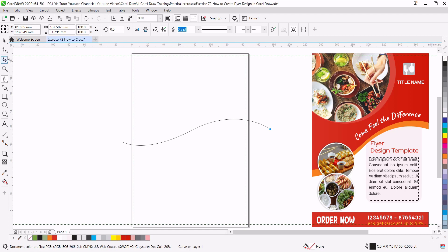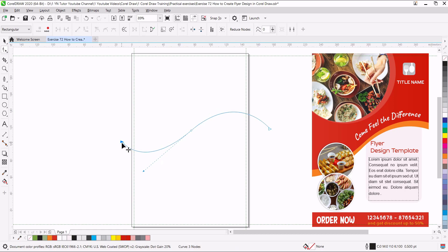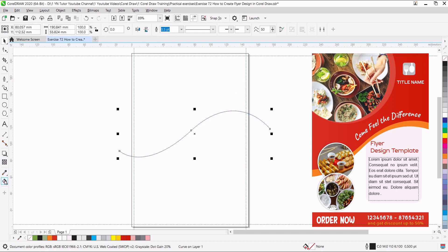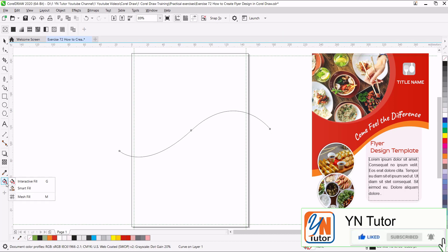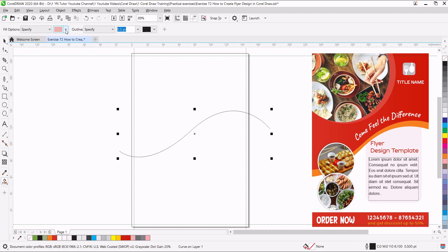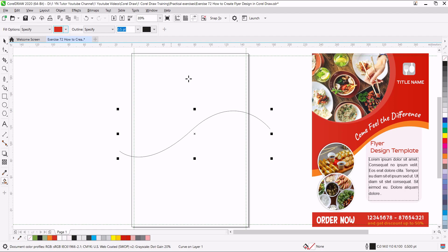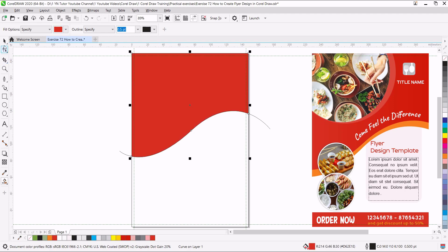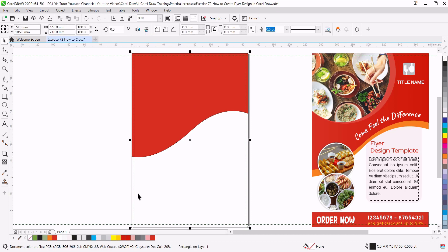We can still edit it by using the Shape tool. If I click on the Shape tool, I will be able to select from these three points and adjust the nodes the way I want. Now we are going to use the Smart Fill tool to get the shape from this area. Click on Smart Fill and make sure you choose your desired color — I can use the eyedropper and pick this color. Simply click in the area where you want to create the shape, then click on the Pick tool. This path we can delete, and even this rectangle we don't need for now.